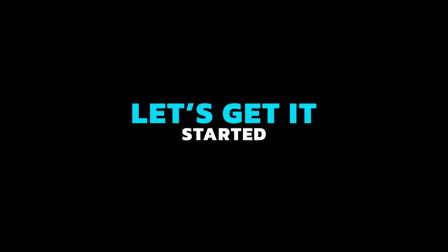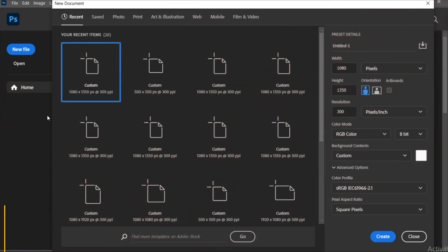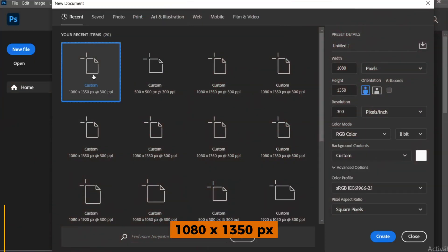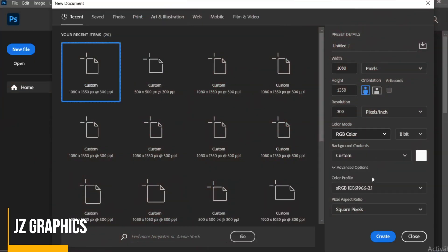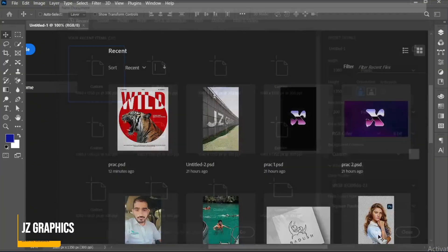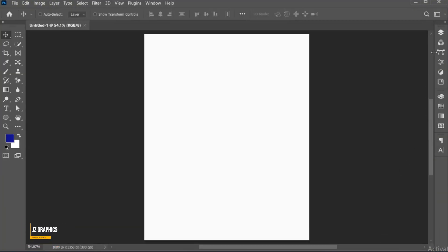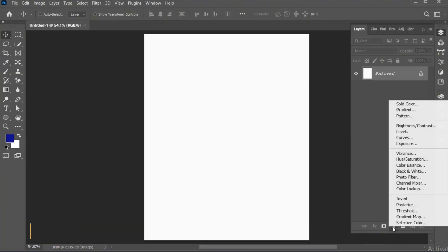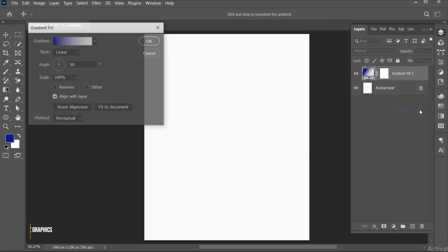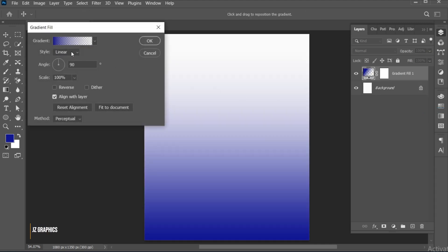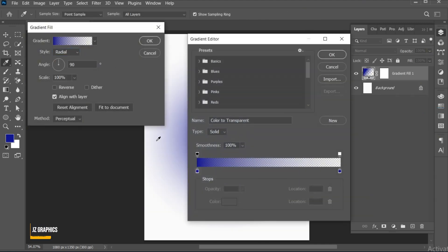Let's get it started. First, create a new file with these dimensions. Open the layer panel and create a gradient adjustment layer. Follow my gradient settings.